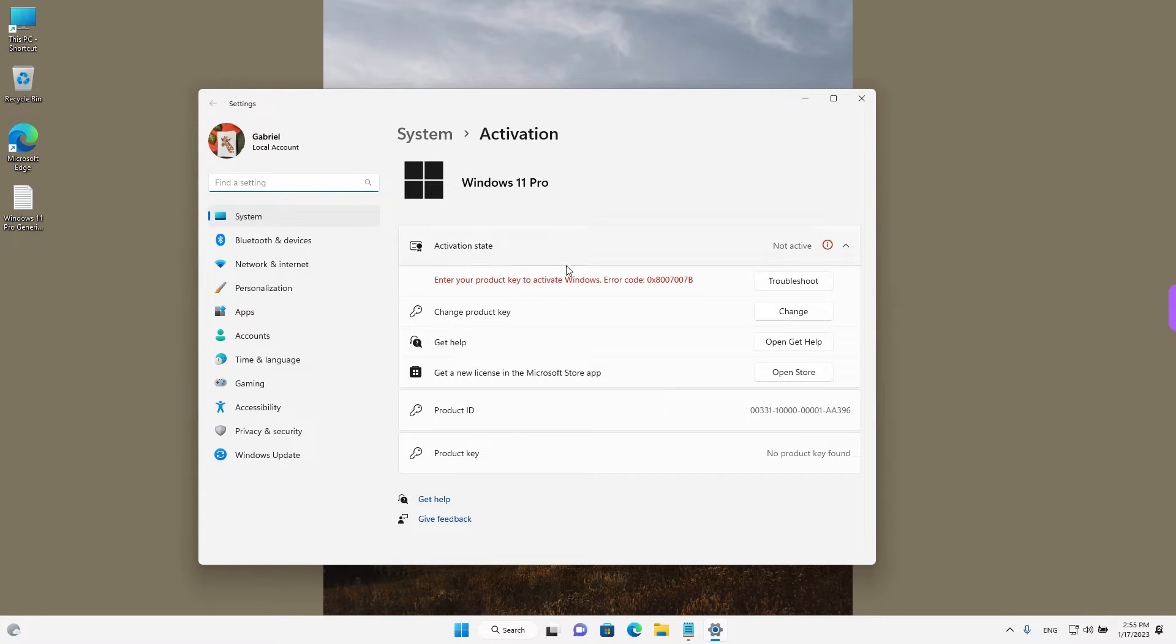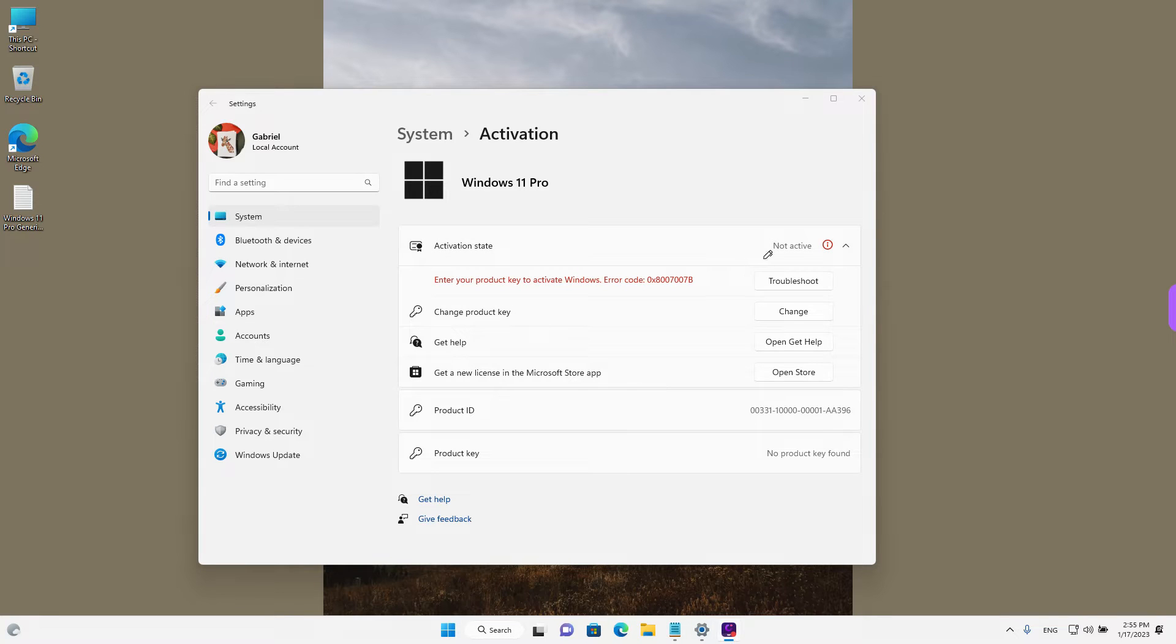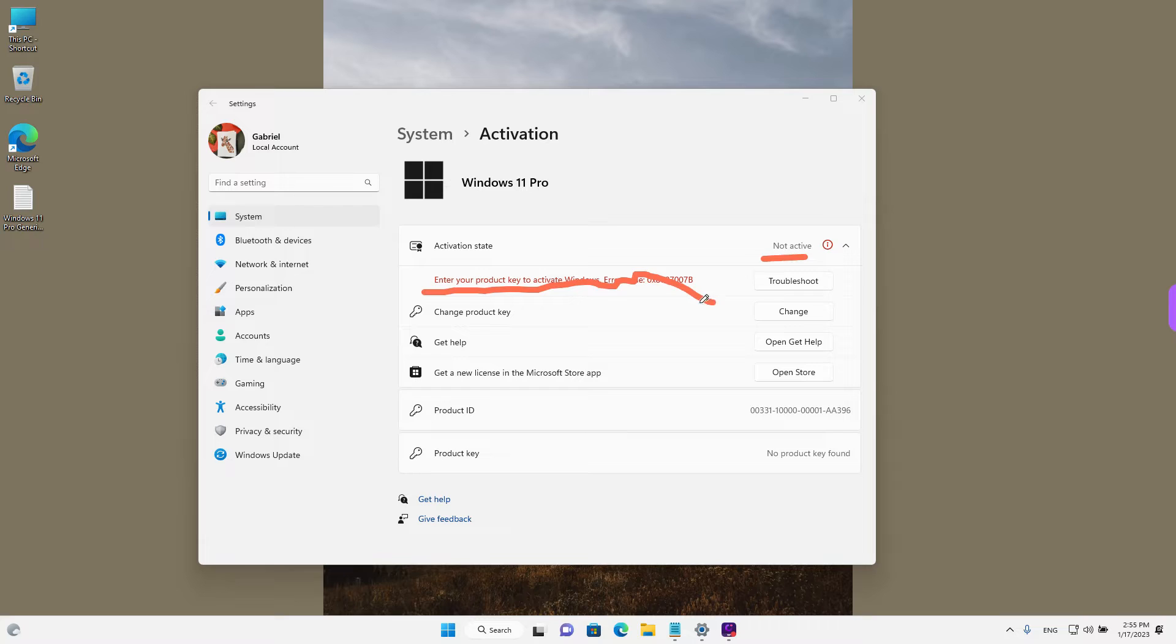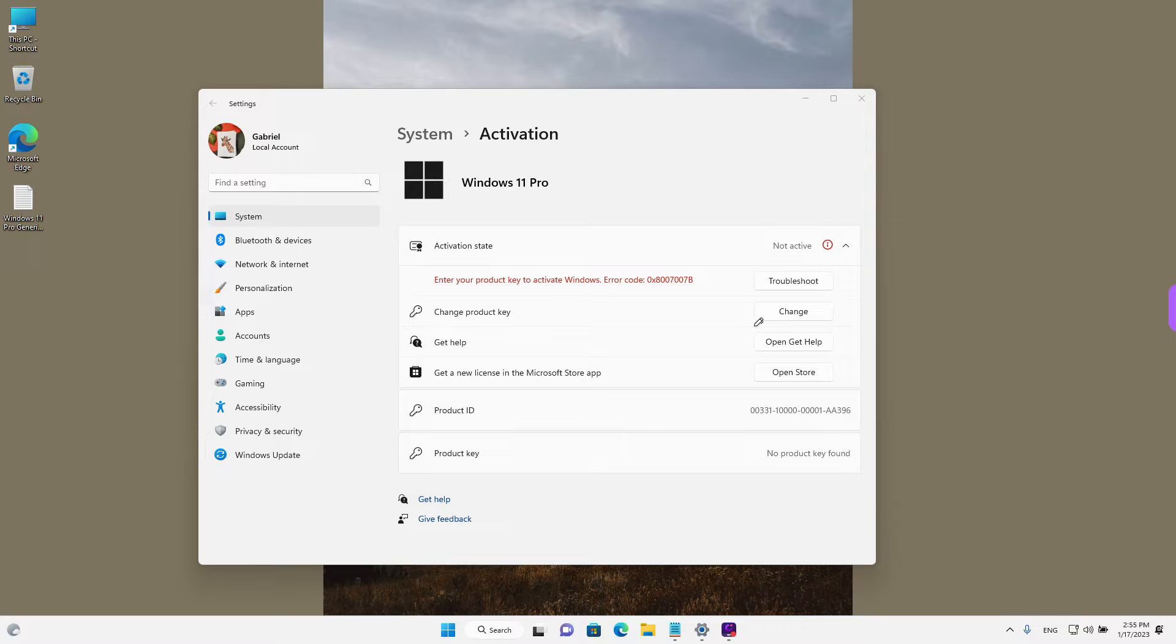We can see our activation state which is currently not active and also this error message. To enter a product key, we just need to left click on change over here next to change product key.